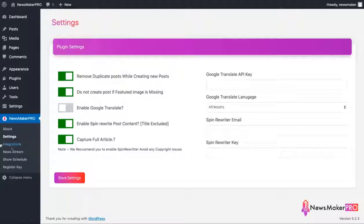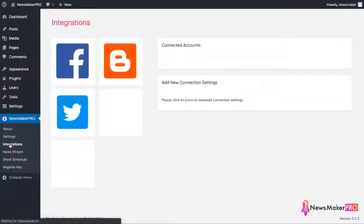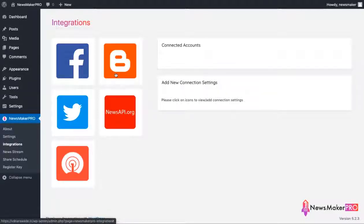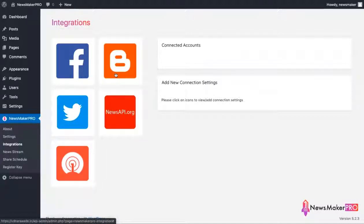Next step will be integrating our plugin with some useful services. On this page we can connect our site to Facebook, Blogger, and Twitter. This will allow us to automatically share our newly created posts on these social platforms and enjoy some free social media traffic.